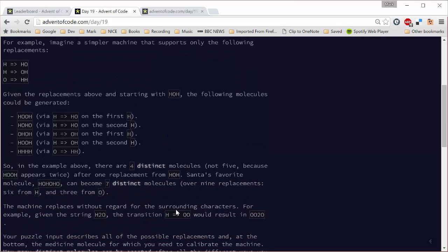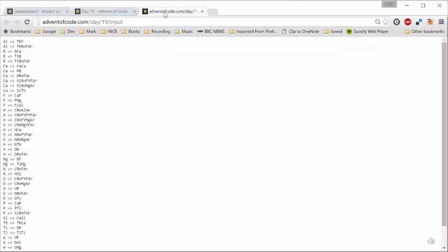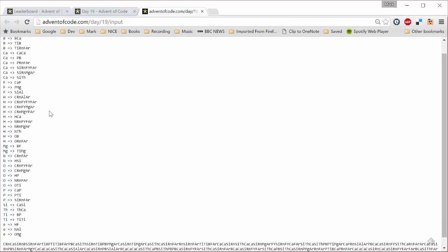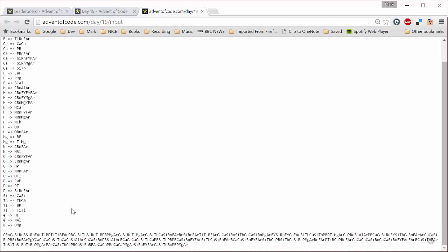And so the challenge was given a bunch of replacements—and here's my input file with all the replacements that I can make and a starting molecule, which is quite a lengthy string—how many distinct molecules can I make by mutating it through one step? So that didn't sound too hard to me, that first part of it. And I actually decided for the first time I would begin by solving it in F-sharp. So I will show you some C-sharp code later, but let's look at how I solve part A in F-sharp first.